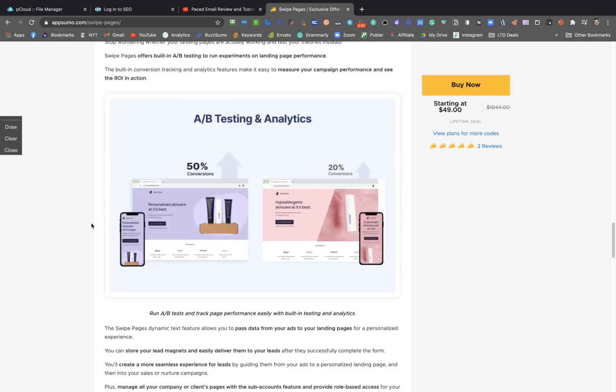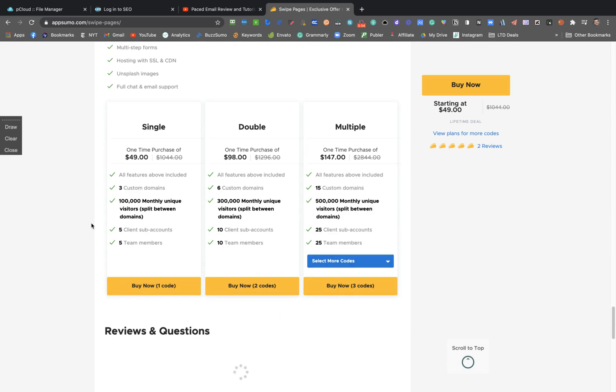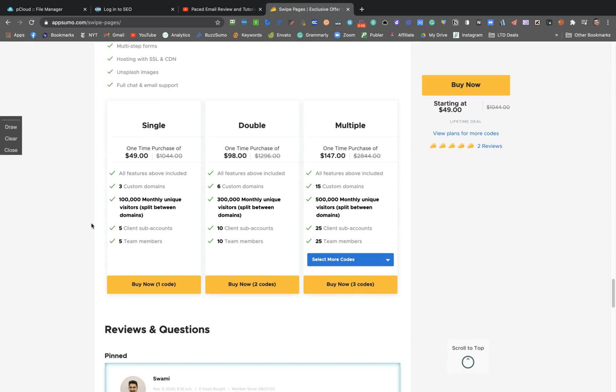I think it's pretty sweet and you will like it. So the deal's like that - if you get more codes, you're going to get more custom domains, so new websites that you can link with your custom domain and more unique visitors per month split between domains.